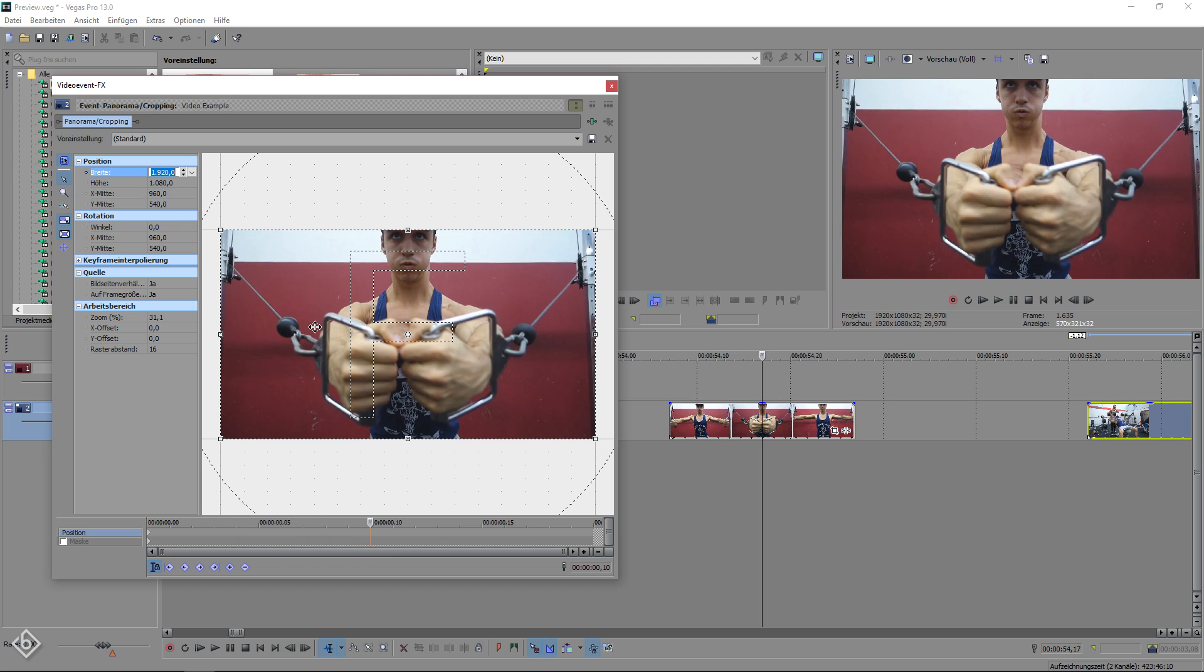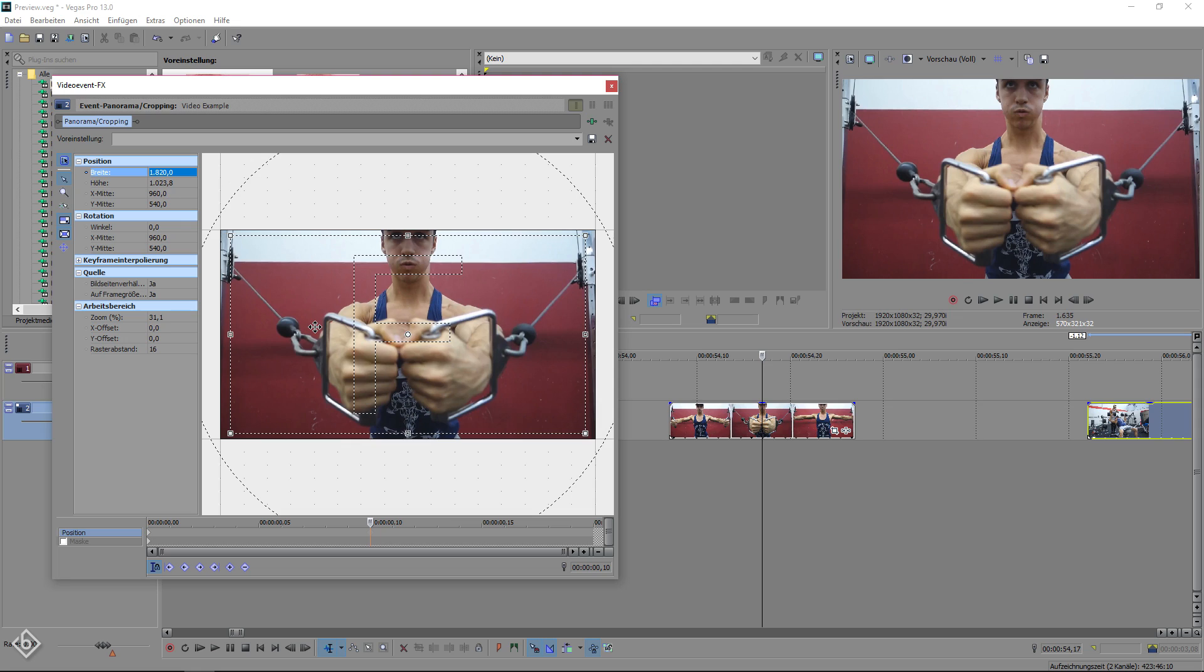After that, we're going to zoom in, so we are going to change the width value from 1920 to 1820. This way we create a slight movement, which will help us to make the transition look even smoother.